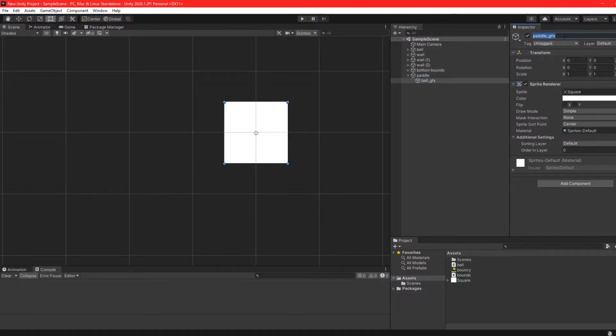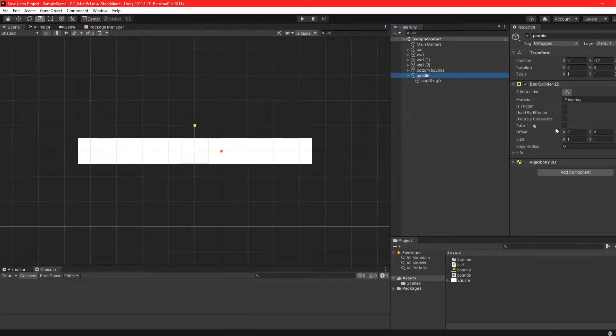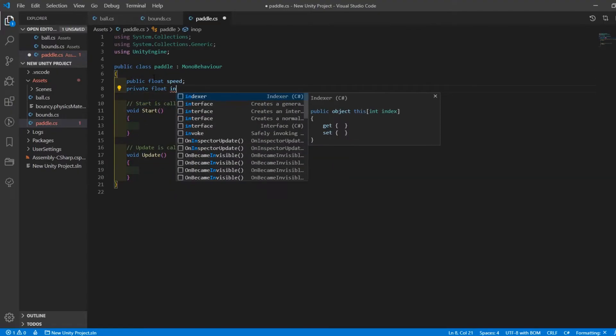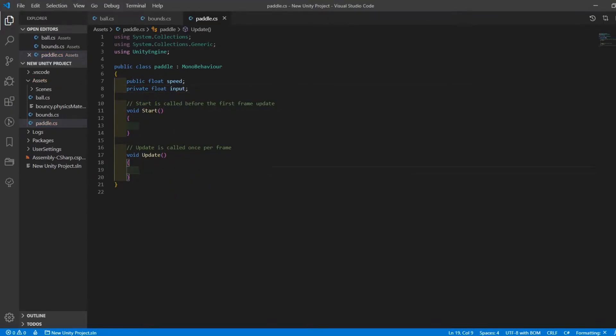With that done, I got started on creating the paddle game object. I started the code by giving the paddle a move speed as well as a float to keep track of the player's keyboard input.